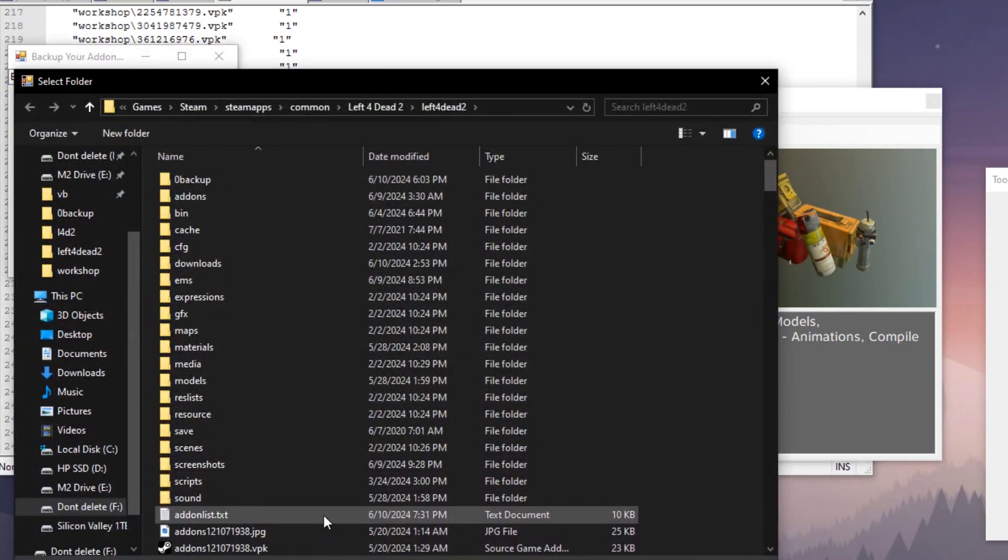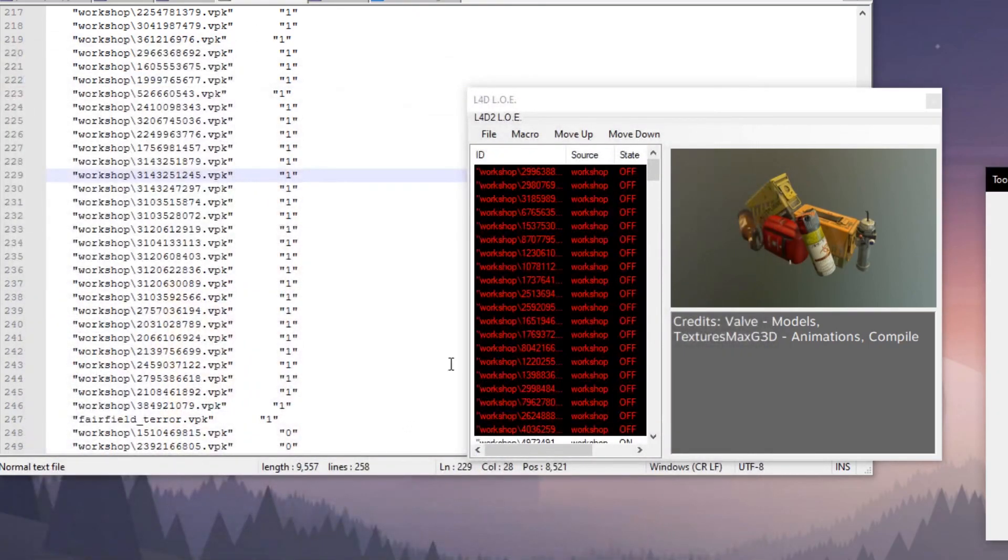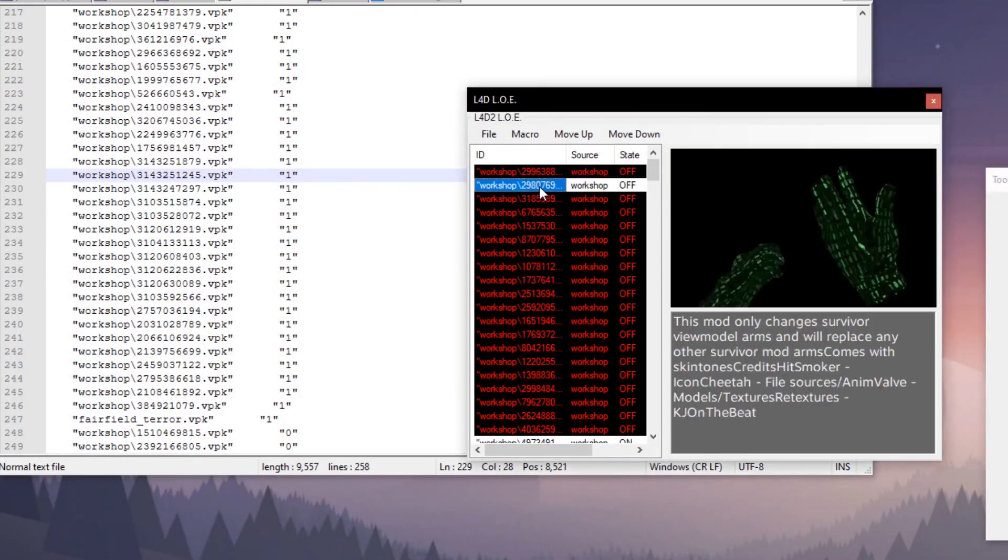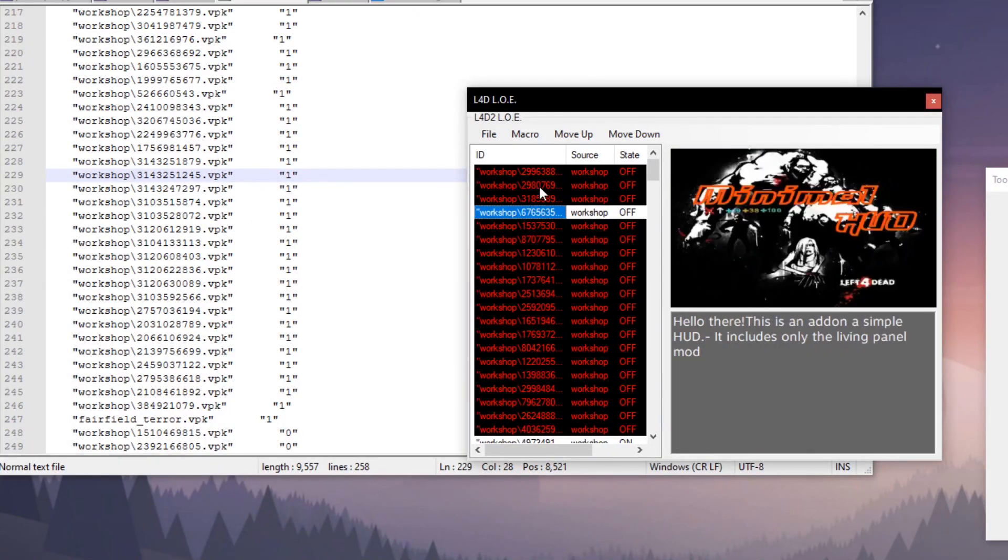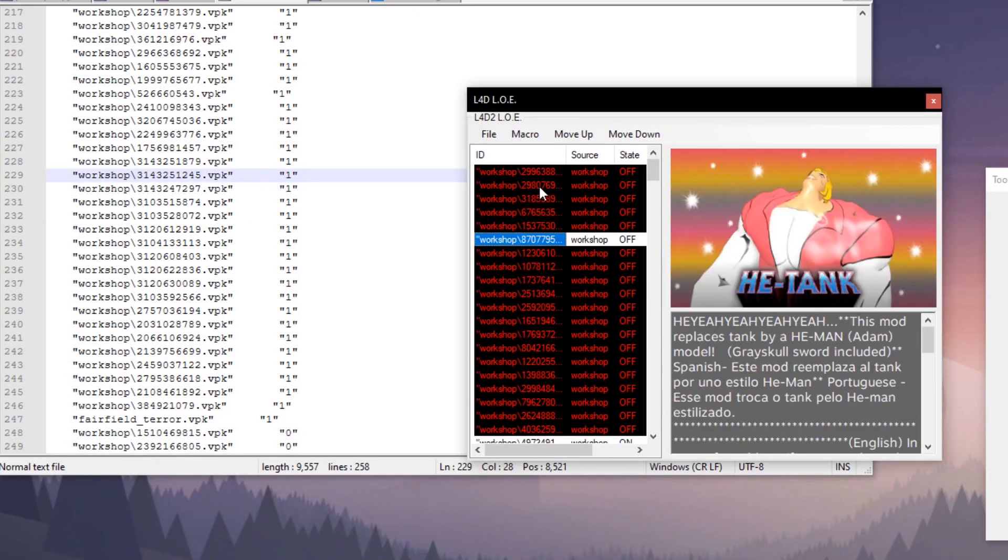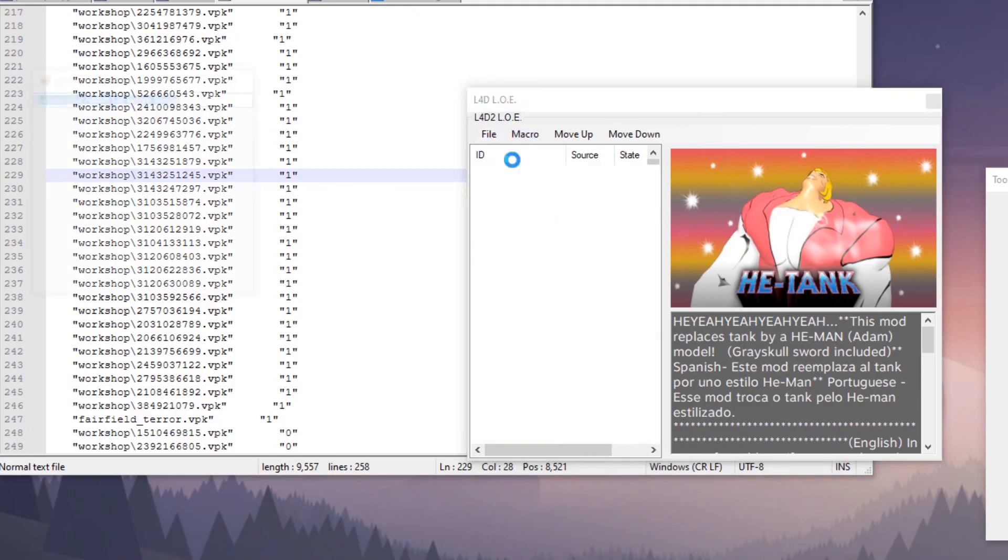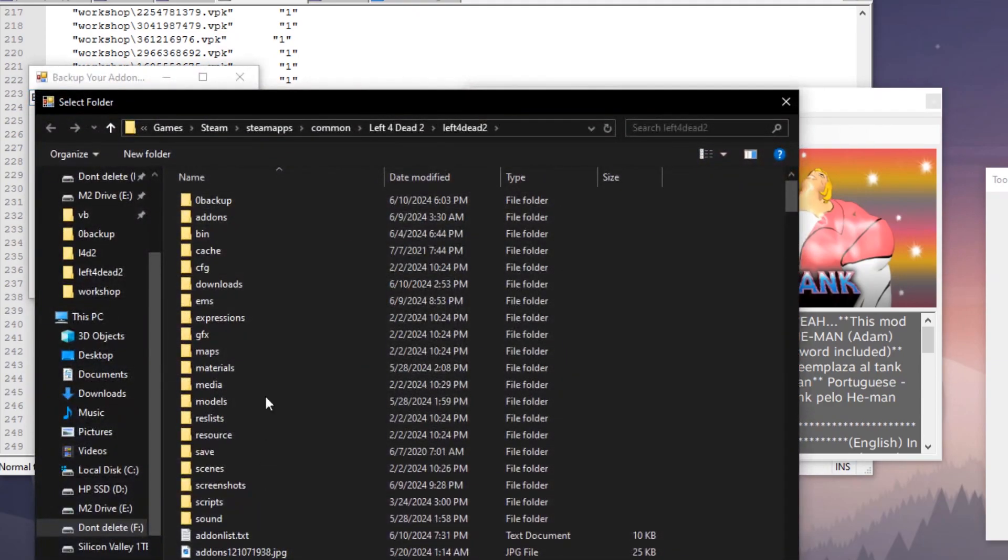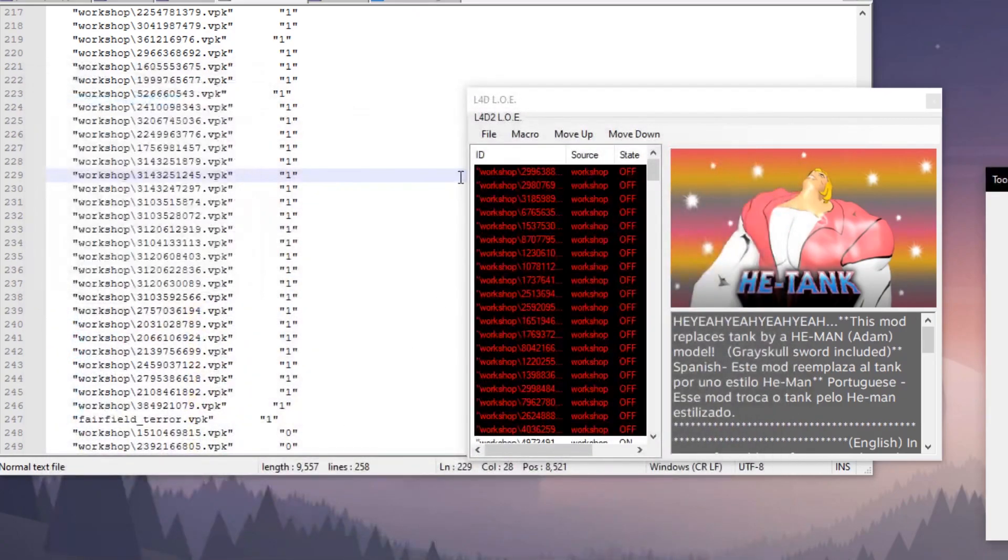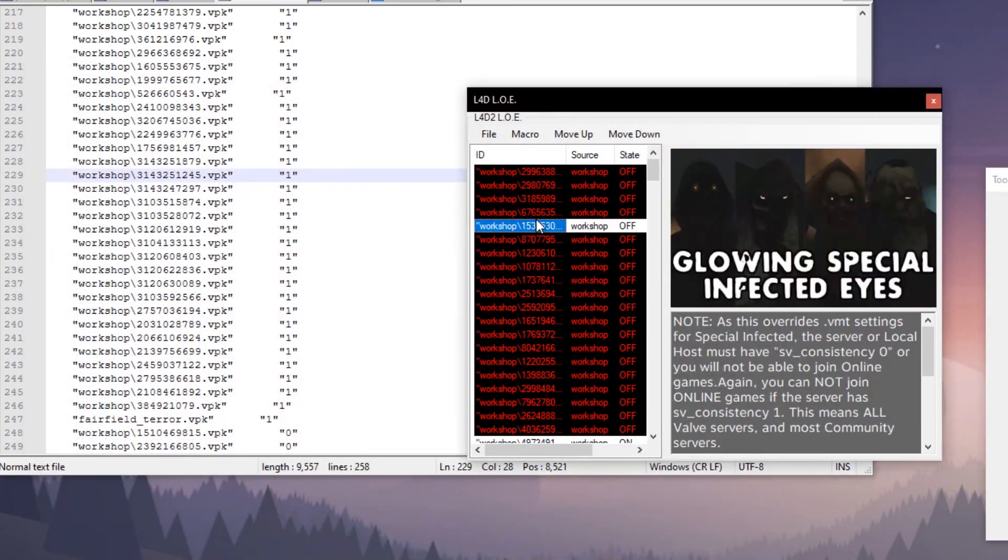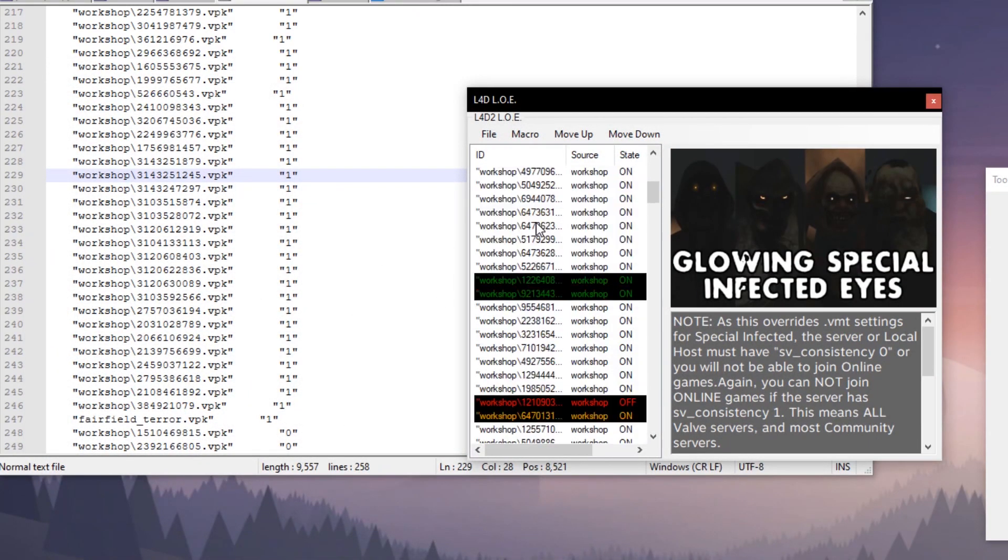The first thing you're going to do is load the add-on list. You'll find that in Steam, Steam apps, common, Left 4 Dead 2, Left 4 Dead 2 add-on list.txt. You just click that and it'll load them all up.